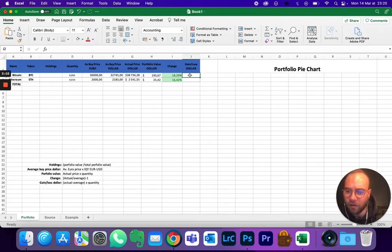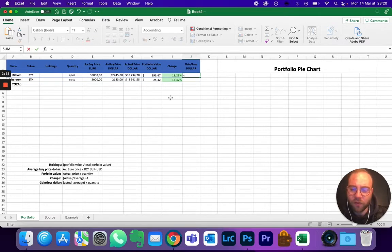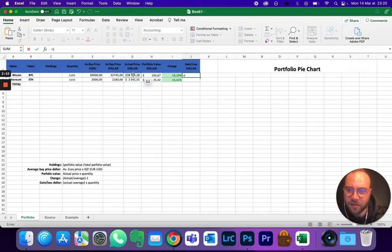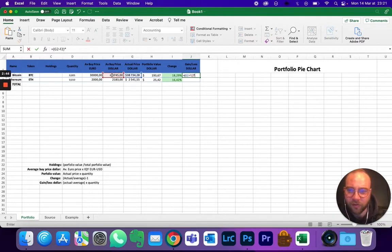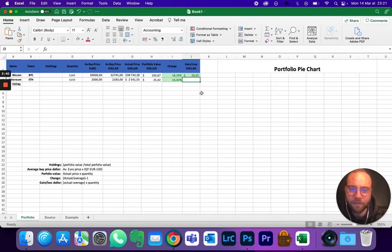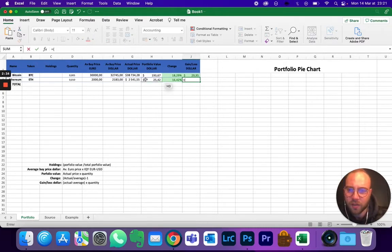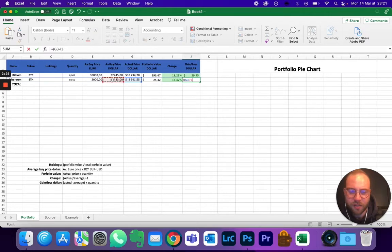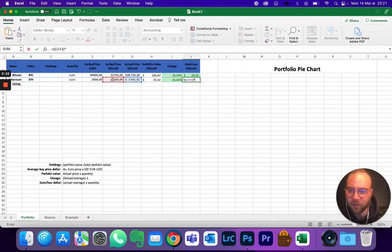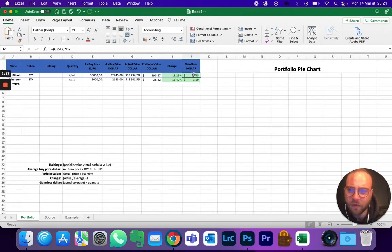And the gain in dollars, that's going to be equal, so open the calculation, the actual price minus the average, so actual minus average times, so the star, the quantity. There you go. Same thing here: so equal, open, actual minus average times the quantity. Was it the right one here? Yeah good, perfect.